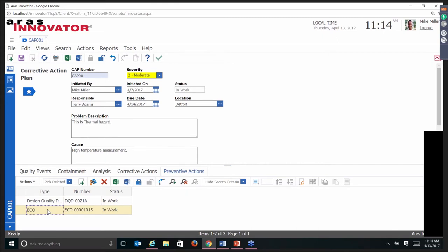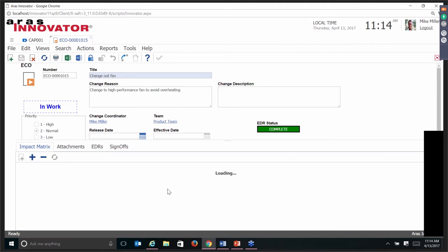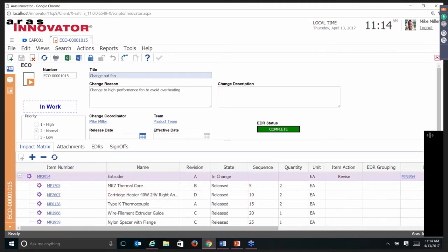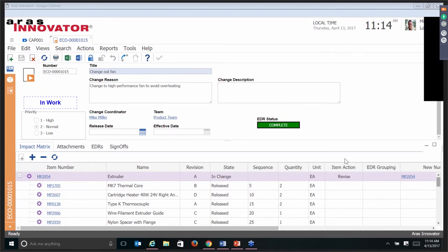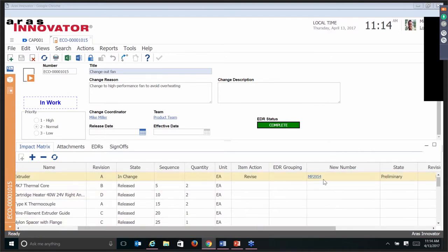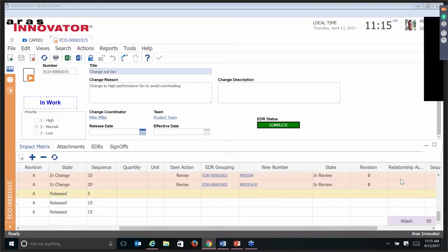That gives me my closed loop. Because we actually had released product and a customer found this issue, there's an ECO initiated that's going to fix this. Revision A of our product had this issue, but once this ECO is released, it's going to fix the problems — we are getting rid of one fan and replacing it with a different kind of fan. We're going to revise that extruder assembly to revision B: get rid of a fan, get rid of a thermocouple, and add the new fan. The CAD documents are also updated to match the change.